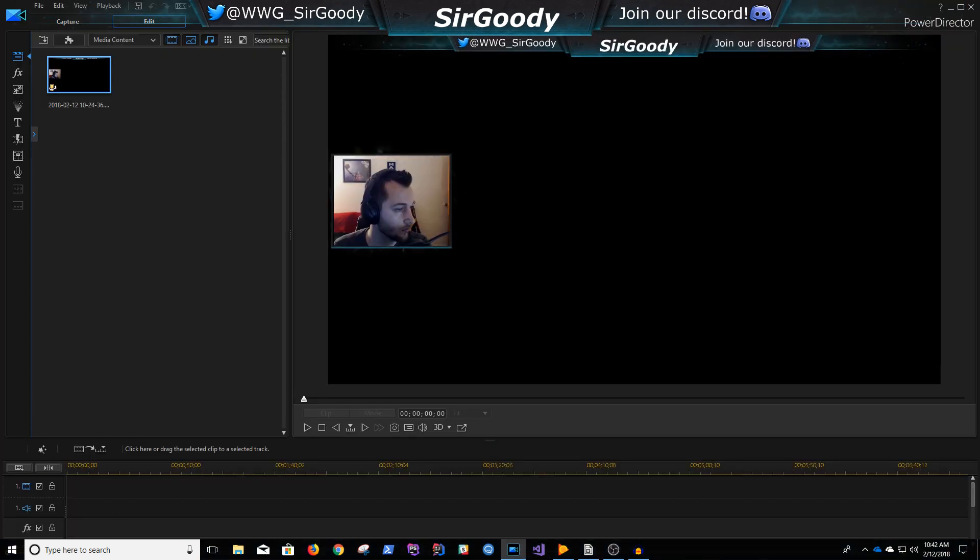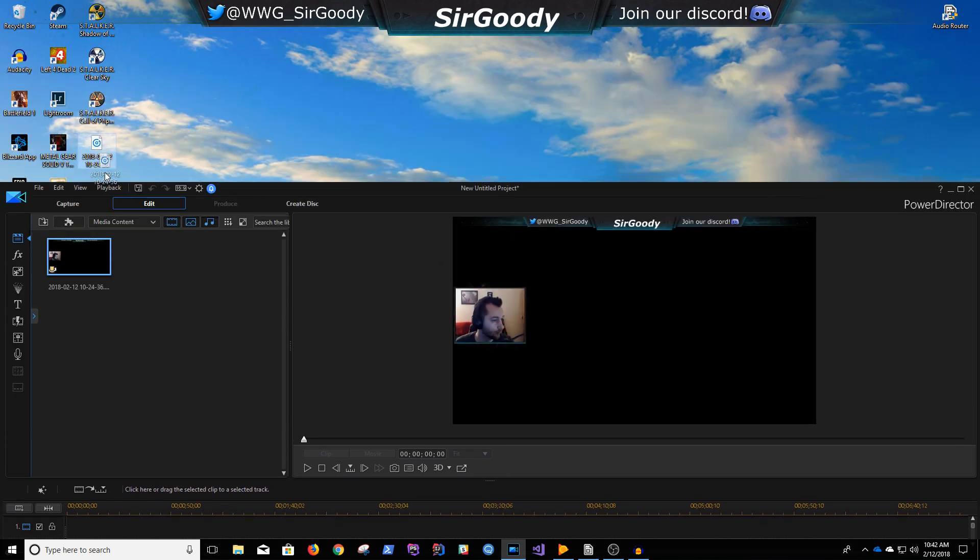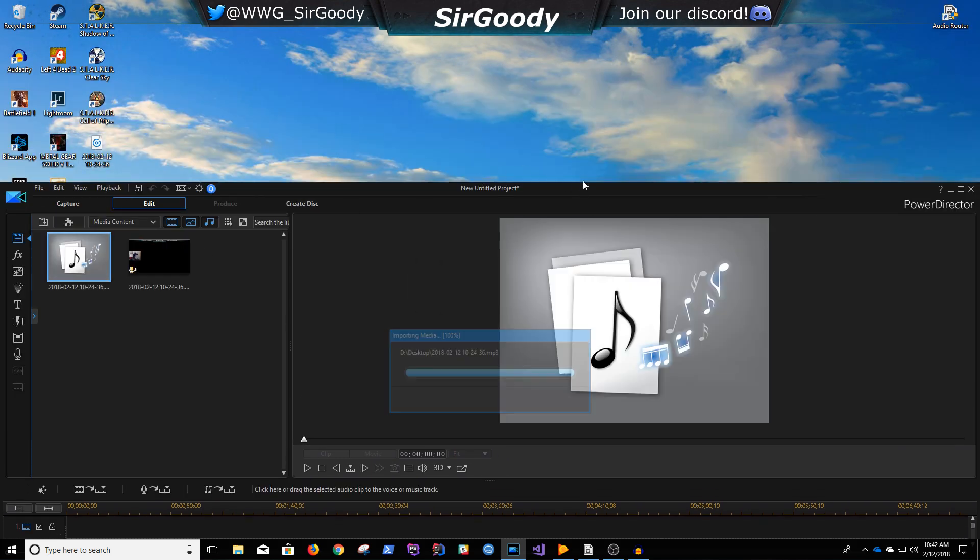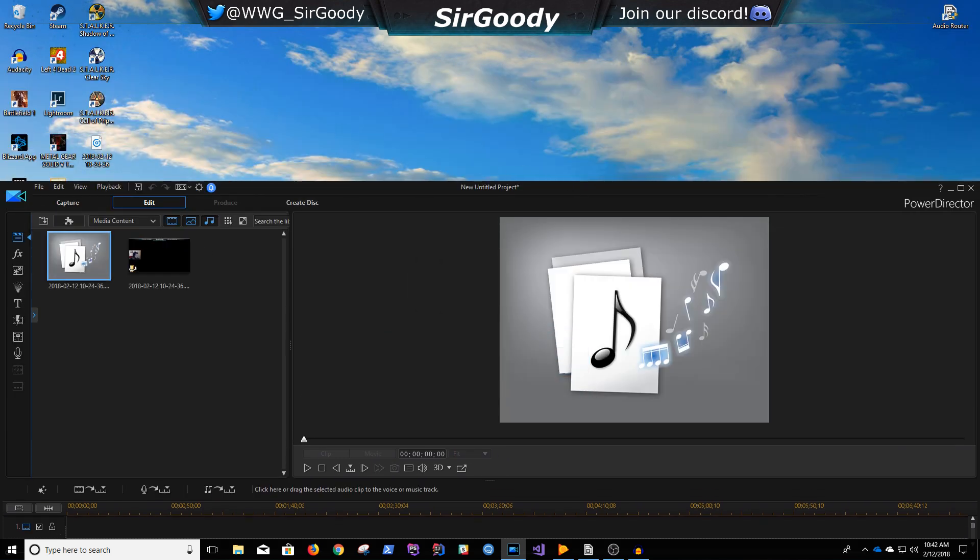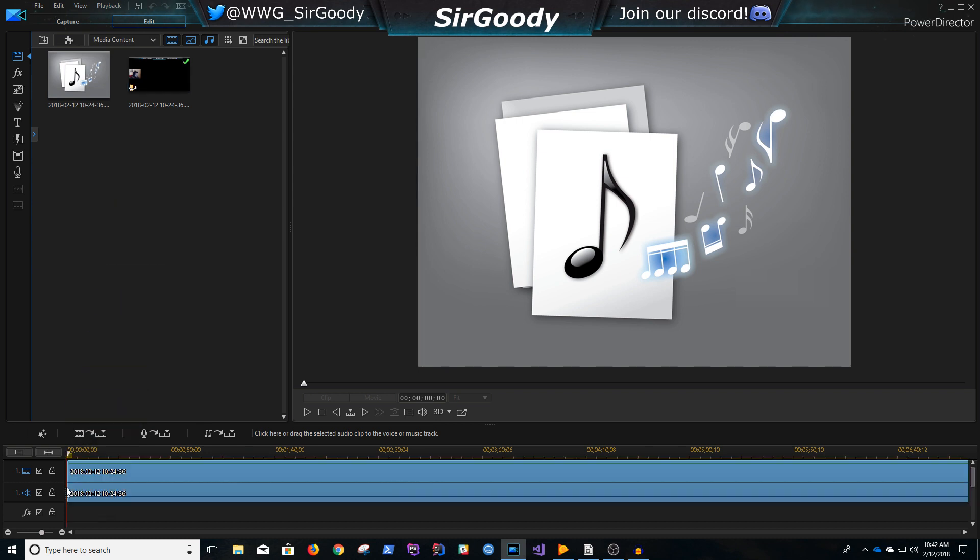And then we can also drag the audio. I'm just going to shrink that. Drag the audio right here.